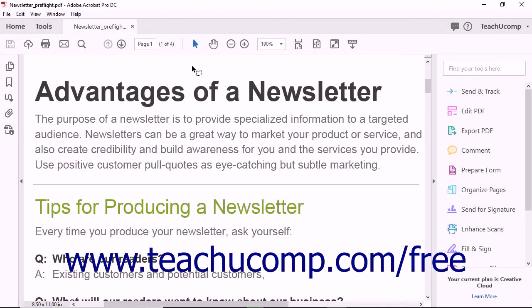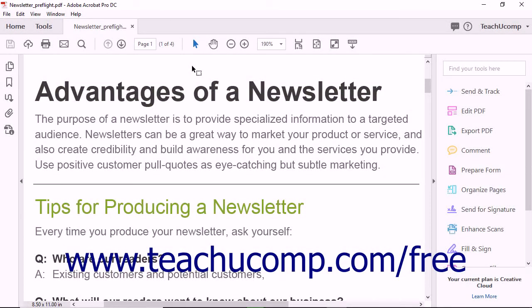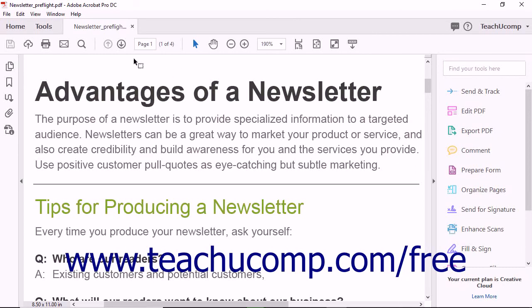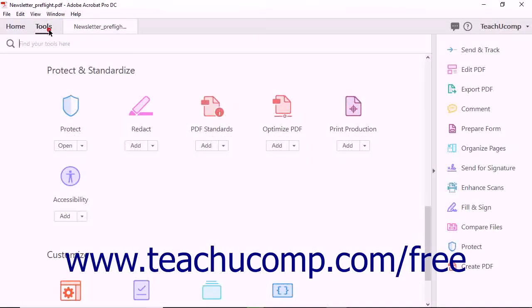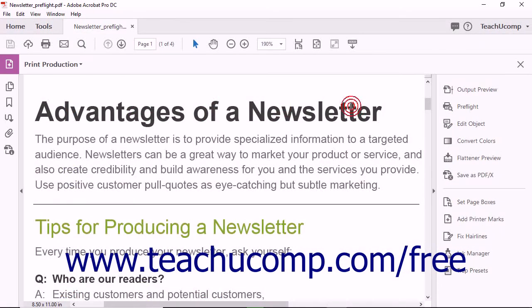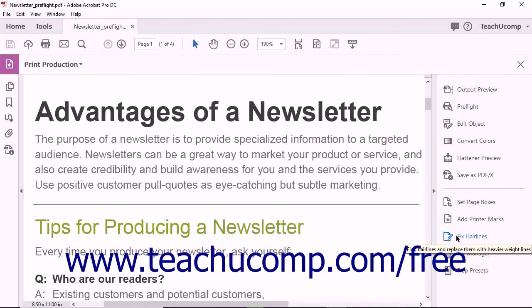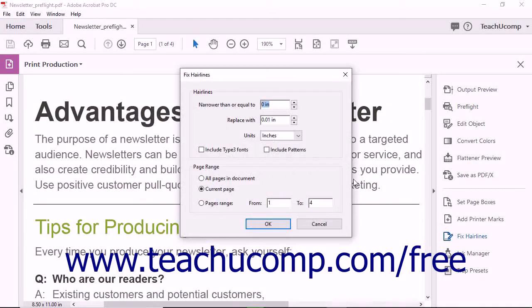Acrobat can help you replace hairlines with thicker lines that will be visible when printed. To correct hairlines, open the PDF that contains hairlines in Acrobat and select the Print Production tool from the tool center. Next, click the Fix Hair Lines tool in the Print Production pane to open the Fix Hair Lines dialog box.